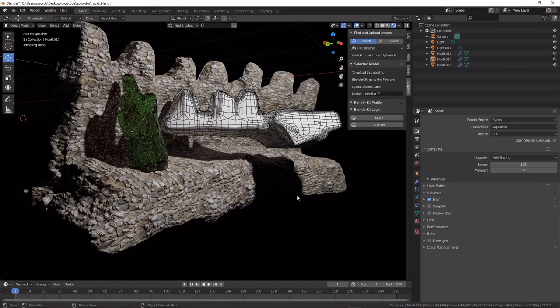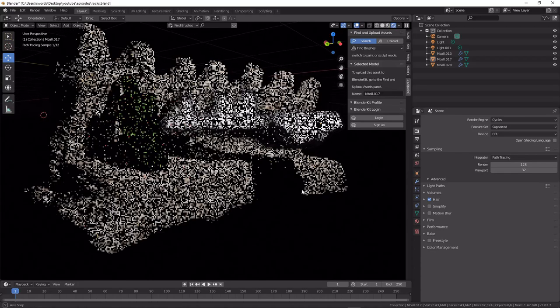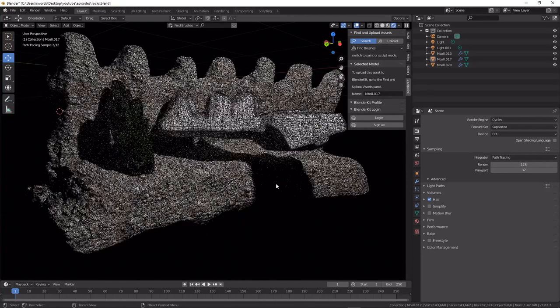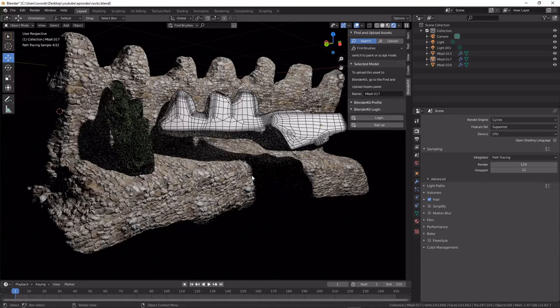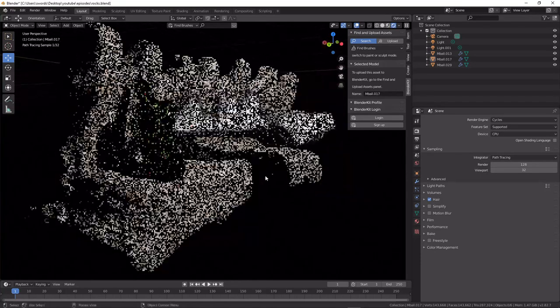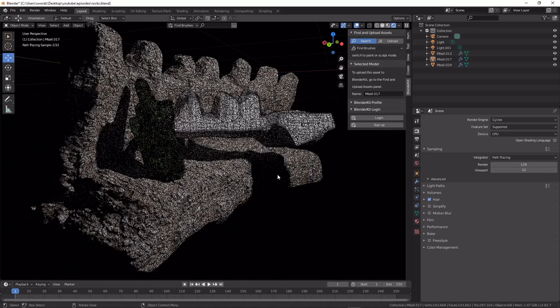Okay, we're back with another Blender tutorial today, and we're going to be talking about rocks.